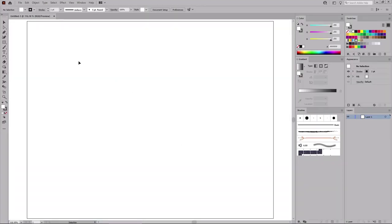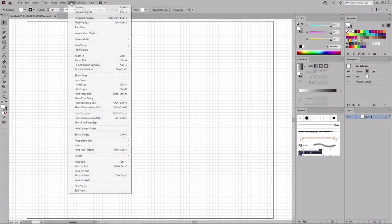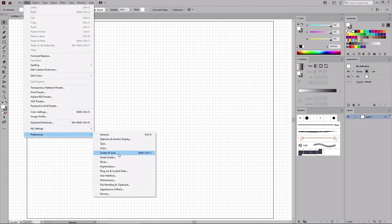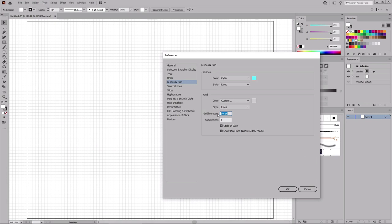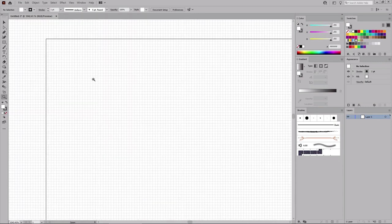Press Ctrl and 0 to zoom in on the entire artboard. Go to View and Show Grid to enable the grid. Again to View, but this time to Snap to Grid to enable the snap to grid feature. For this tutorial, you will need a grid line every one pixel. Go to Edit, Preferences, Guides and Grid, enter one in the grid line every box, keep the subdivisions set to one, and click OK. You will notice that you have a grid line every one pixel.